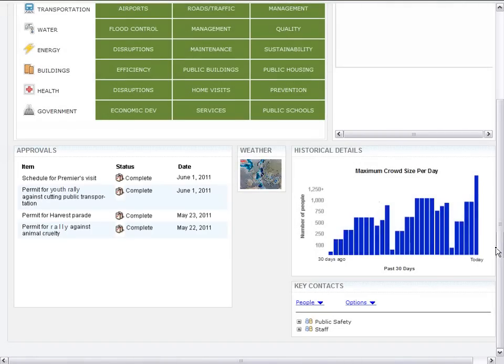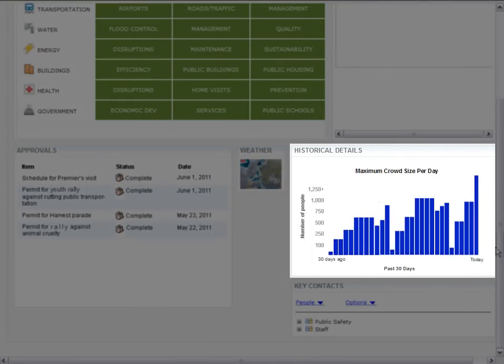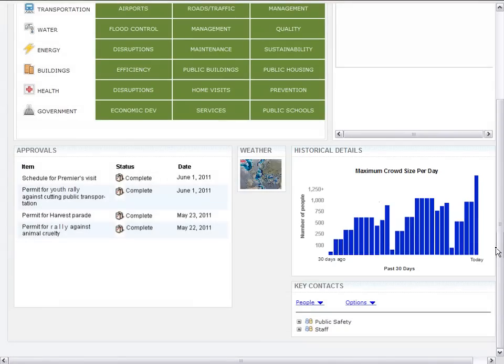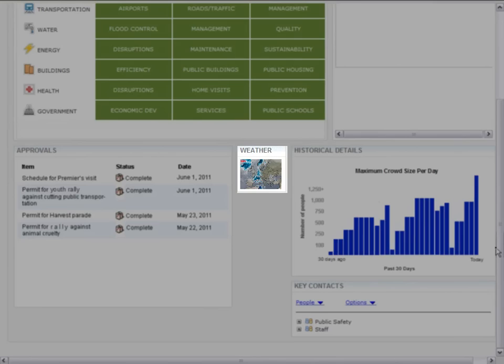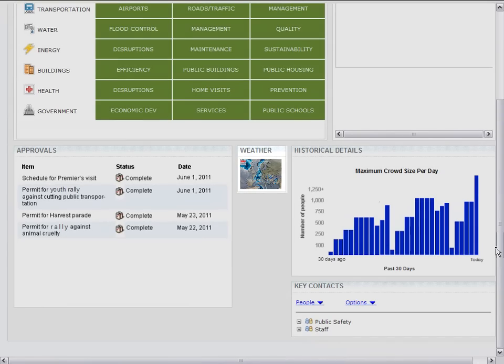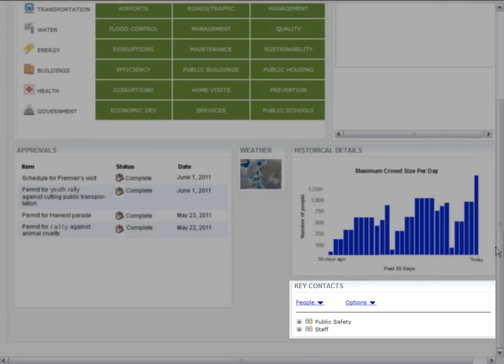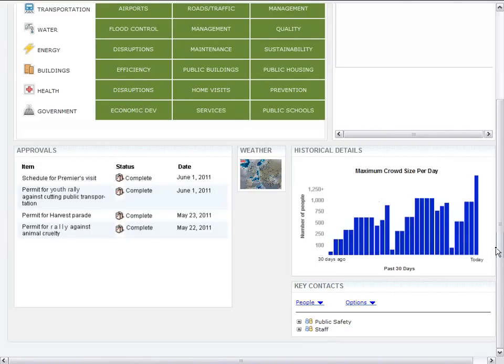On the right-hand side, the deputy mayor also has access to historical details, which presents data that is relevant to the selected key performance indicators. We also see two other portlets which were introduced in the mayor's dashboard: the weather portlet and the key contacts portlet, which allows the deputy mayor to collaborate within different agencies of the city.